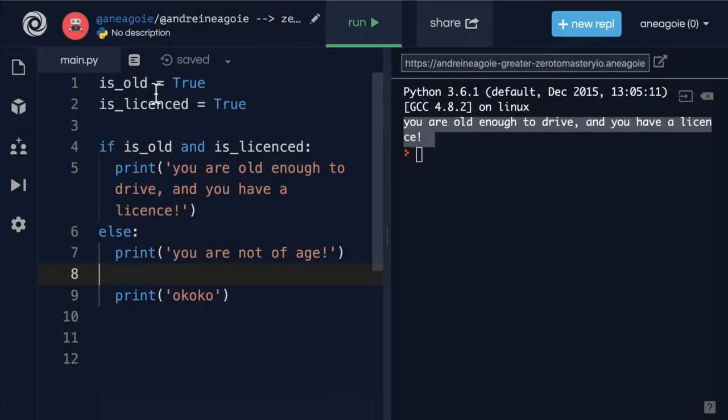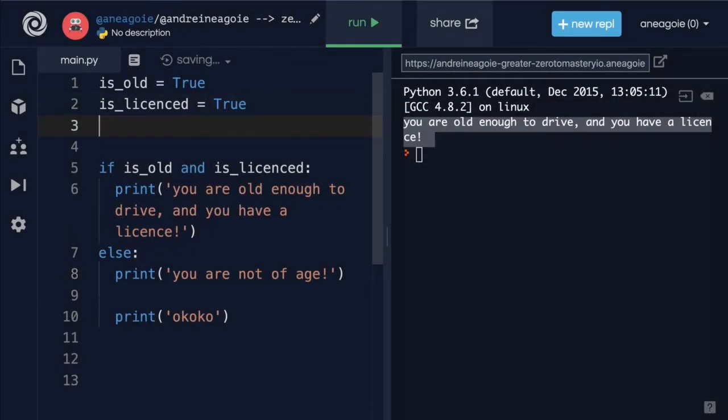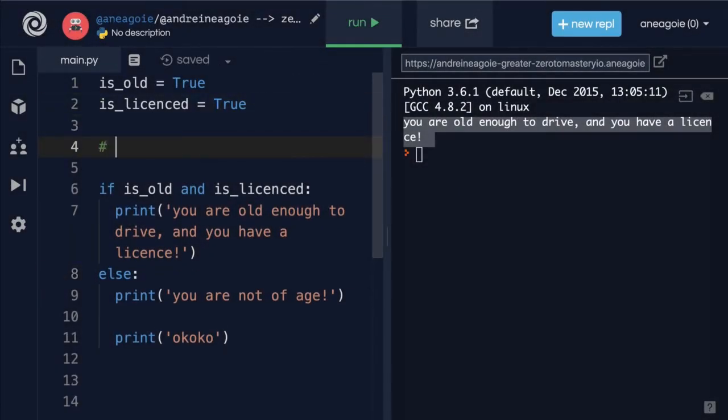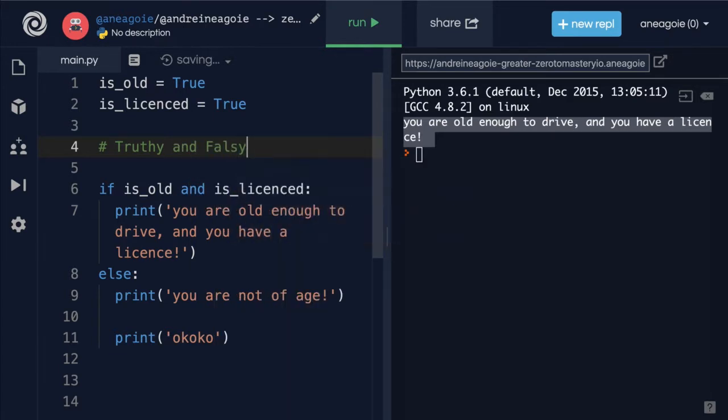Welcome back. In this video, I want to talk about the idea of truthy and falsy. What do they mean? And you'll hear this a lot in Python programming.